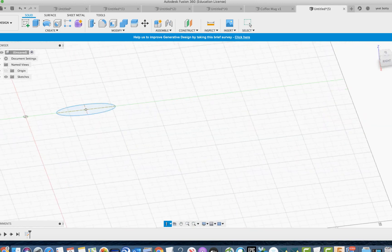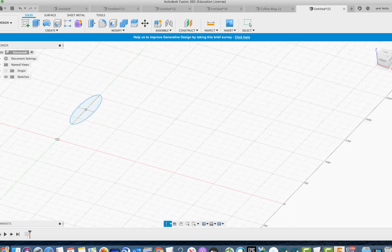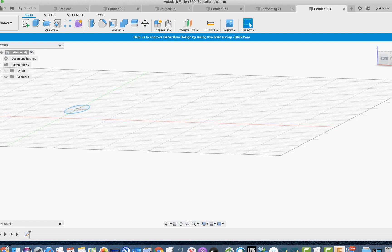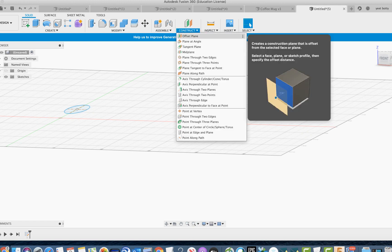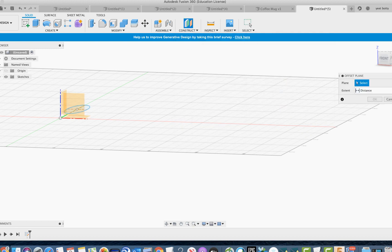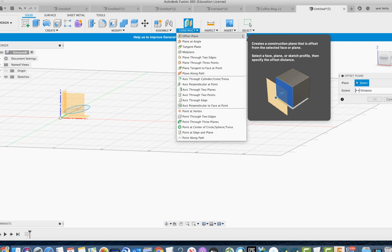We only have three surfaces given to us, but what if we want a different surface or a surface at a slightly different angle? That's where the offset plane comes in. Go to construct and the first option says offset plane. The description reads: 'Creates a construction plane that is offset from the selected face or plane.' You select a face or plane and it gives you a plane at a different position.